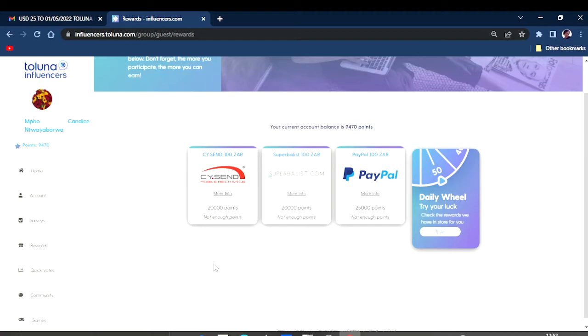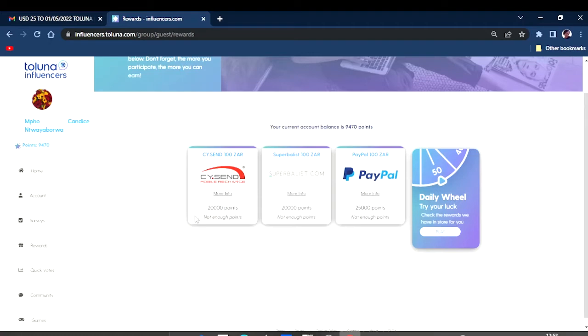Those are some of the things you can do within the platform, so I'm going to show you guys my proof of payment because I have claimed from this platform. As you can see, my current balance is 9,470 points.